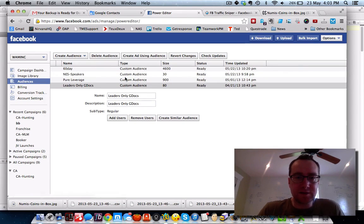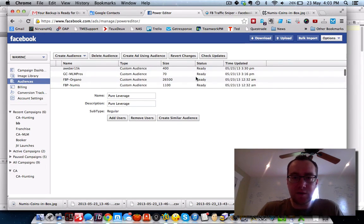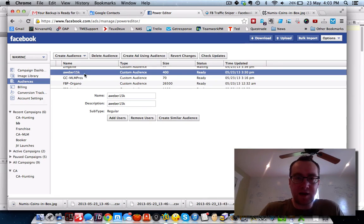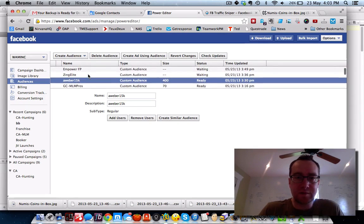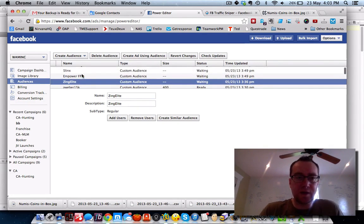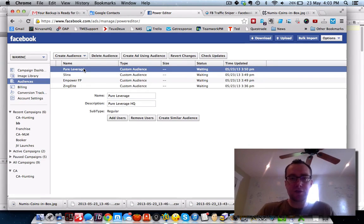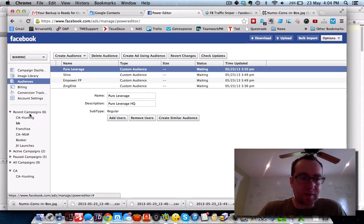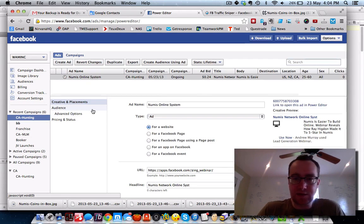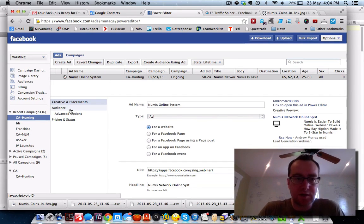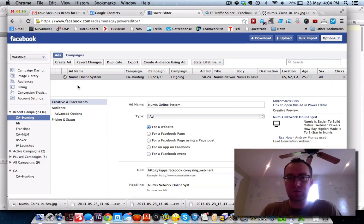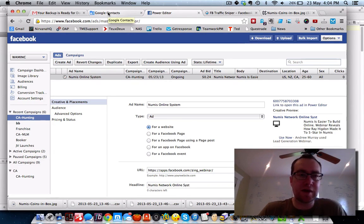Let's check back into our audiences and click check updates. The 15K is ready — we've got 400 of those people. Zing Elite not quite ready. Empower not quite ready. Five Links not quite ready. Pure Leverage not quite ready. But from that, you can really kind of see how we can make this work and drive these sales.